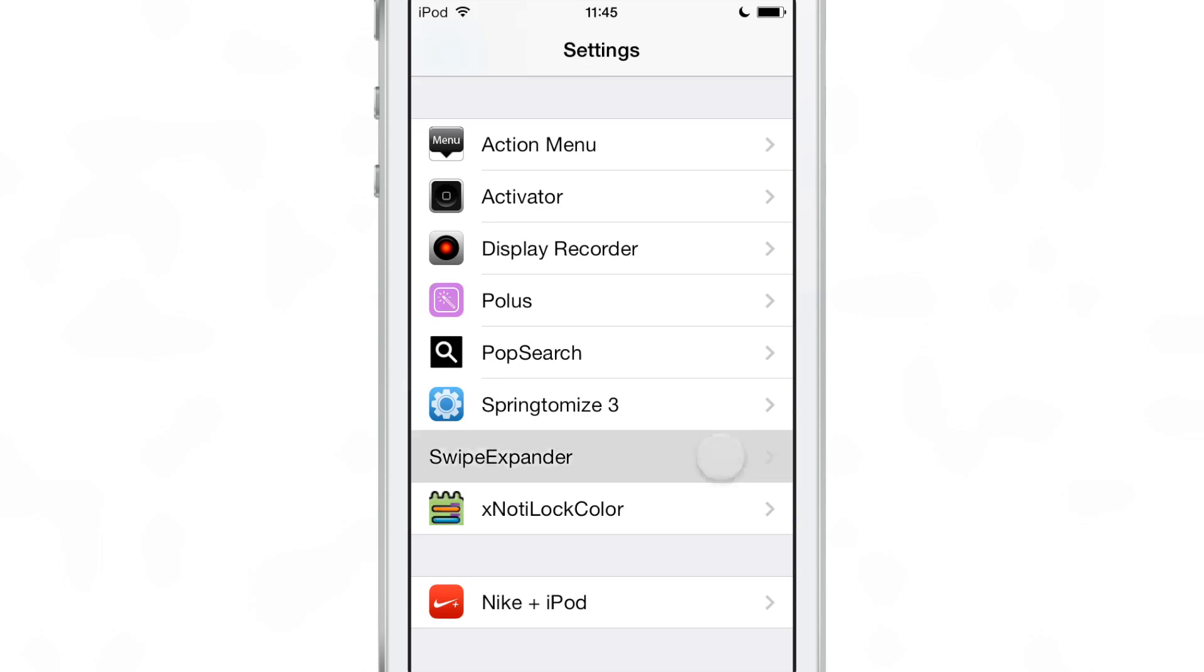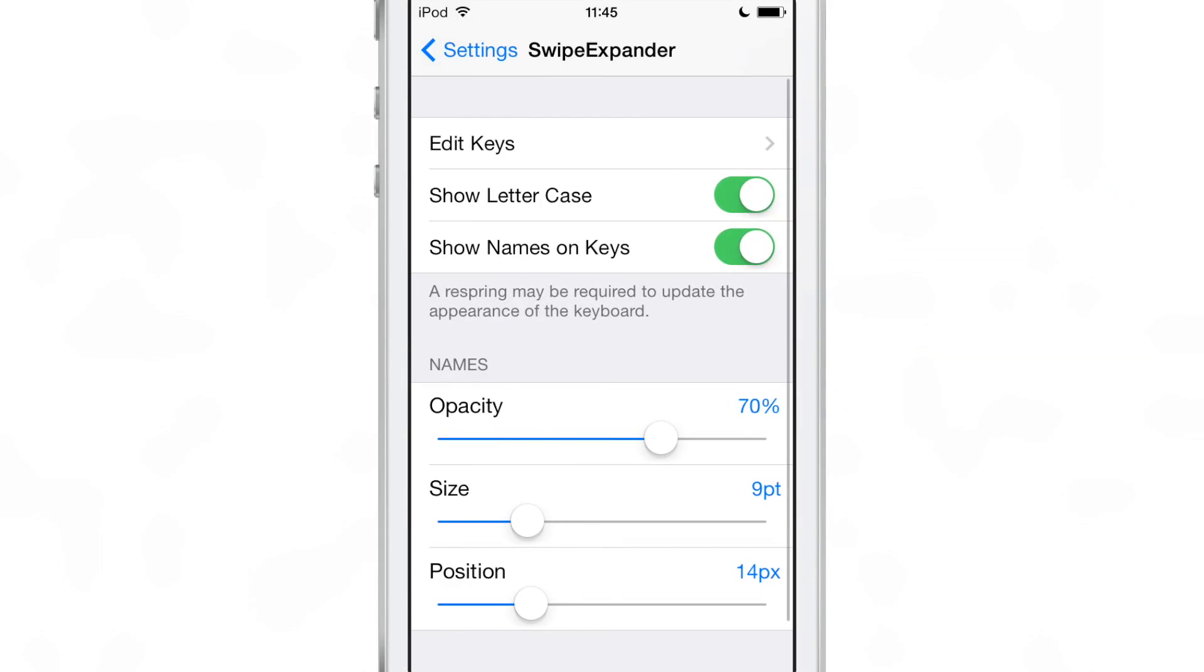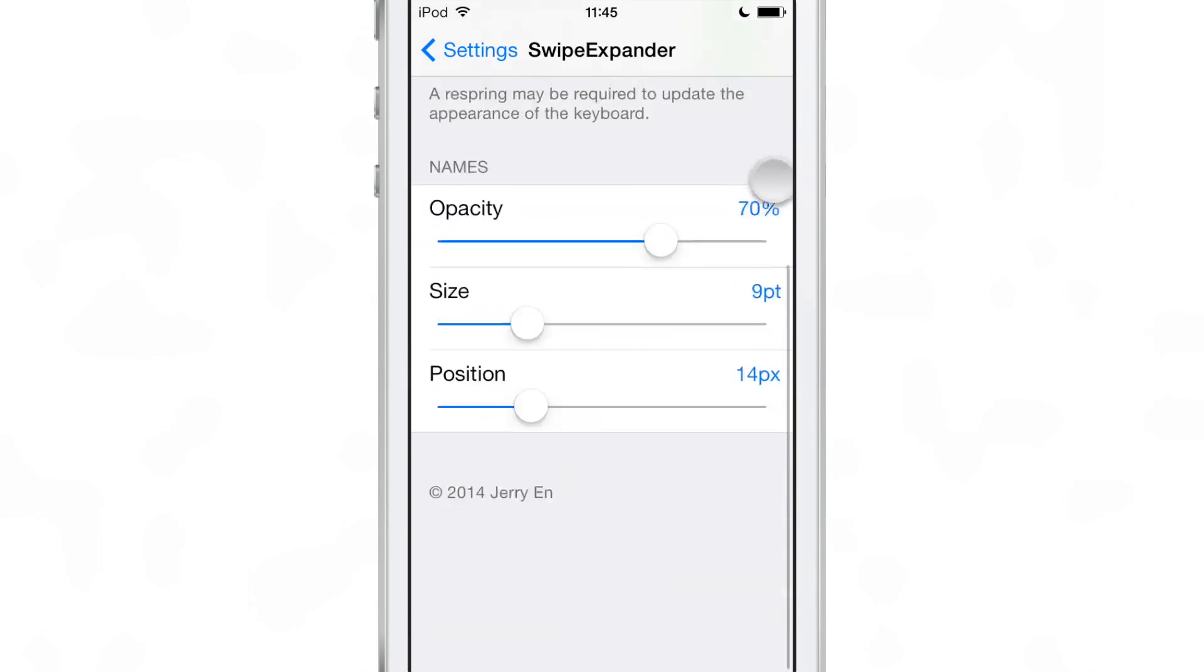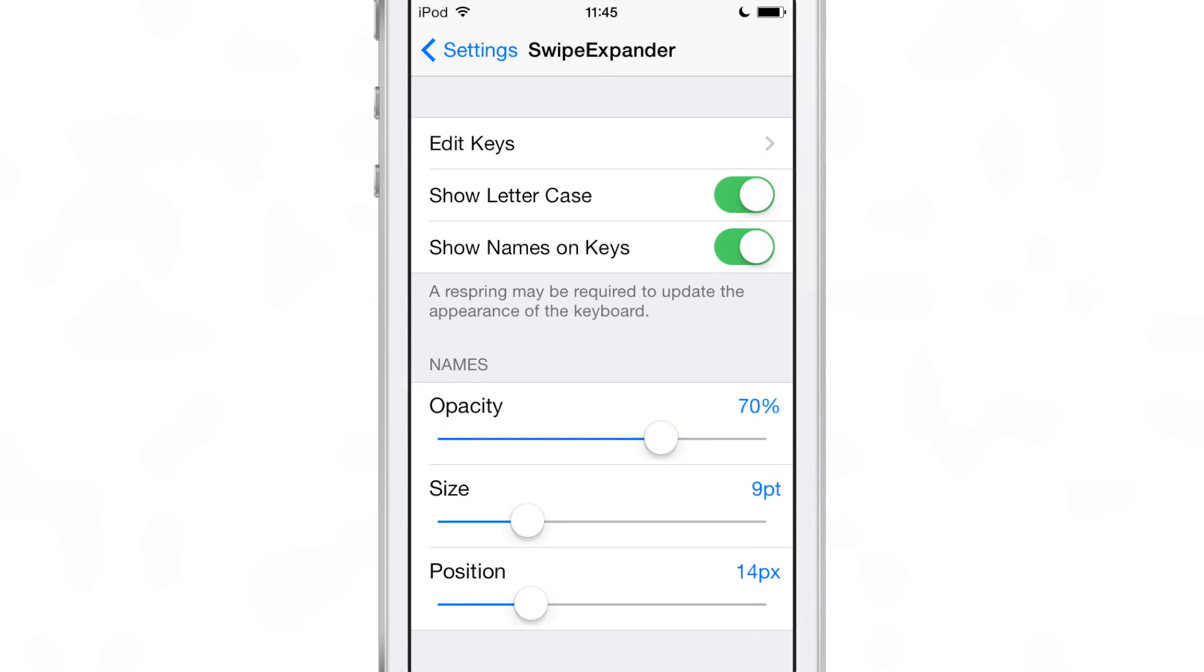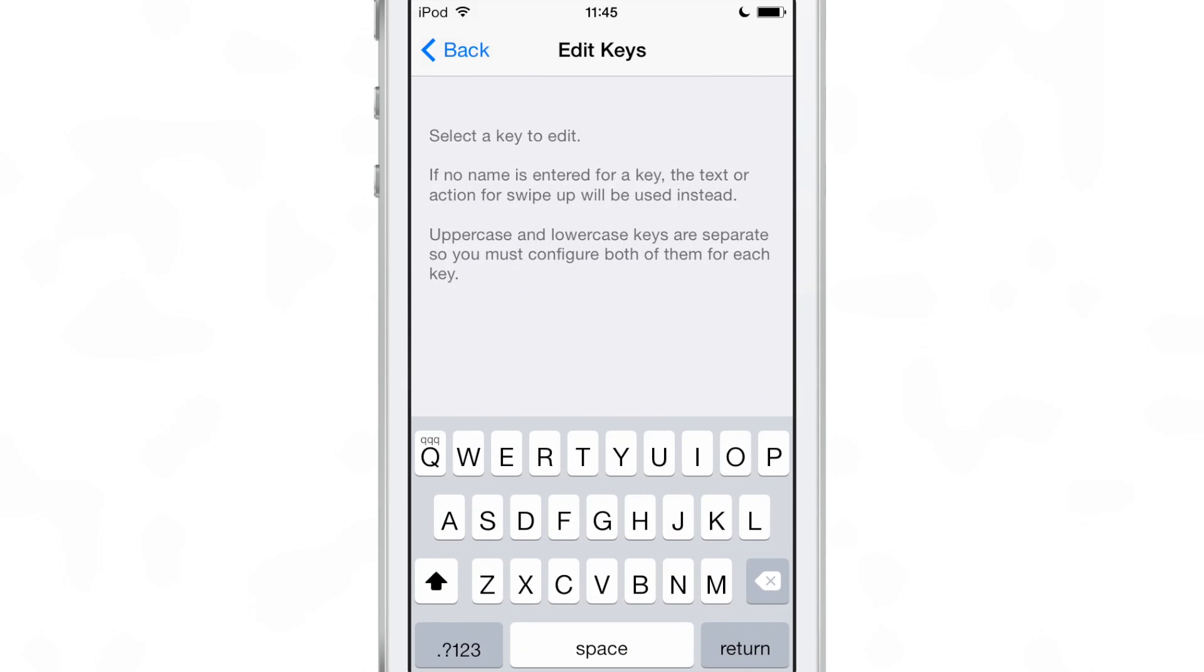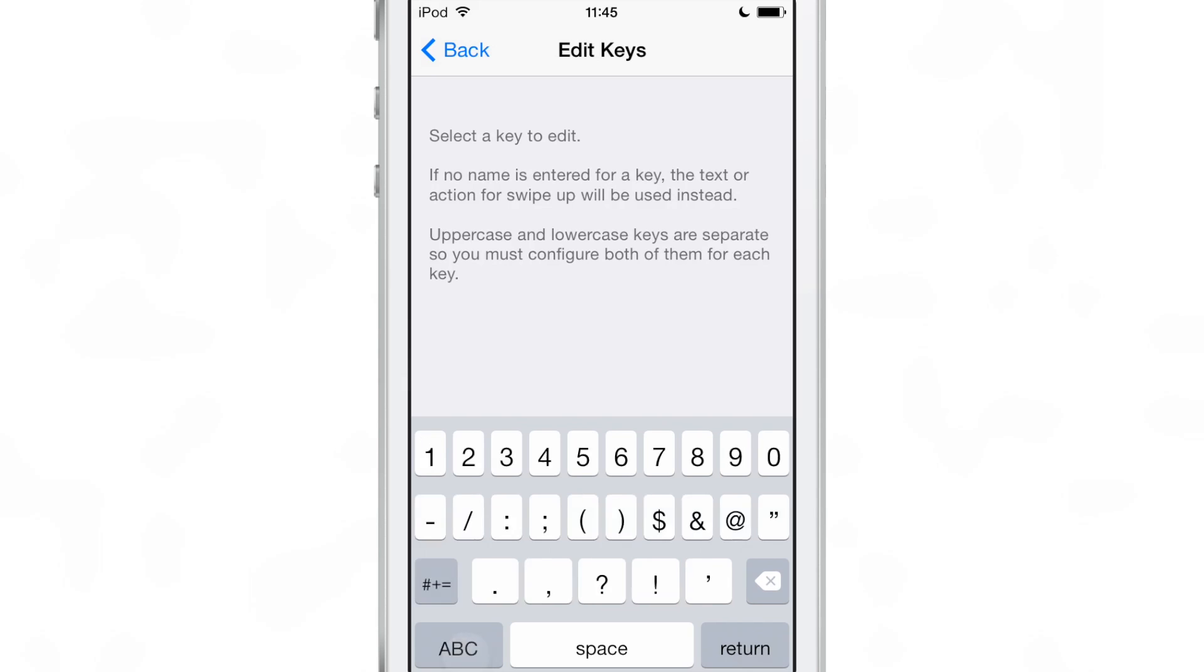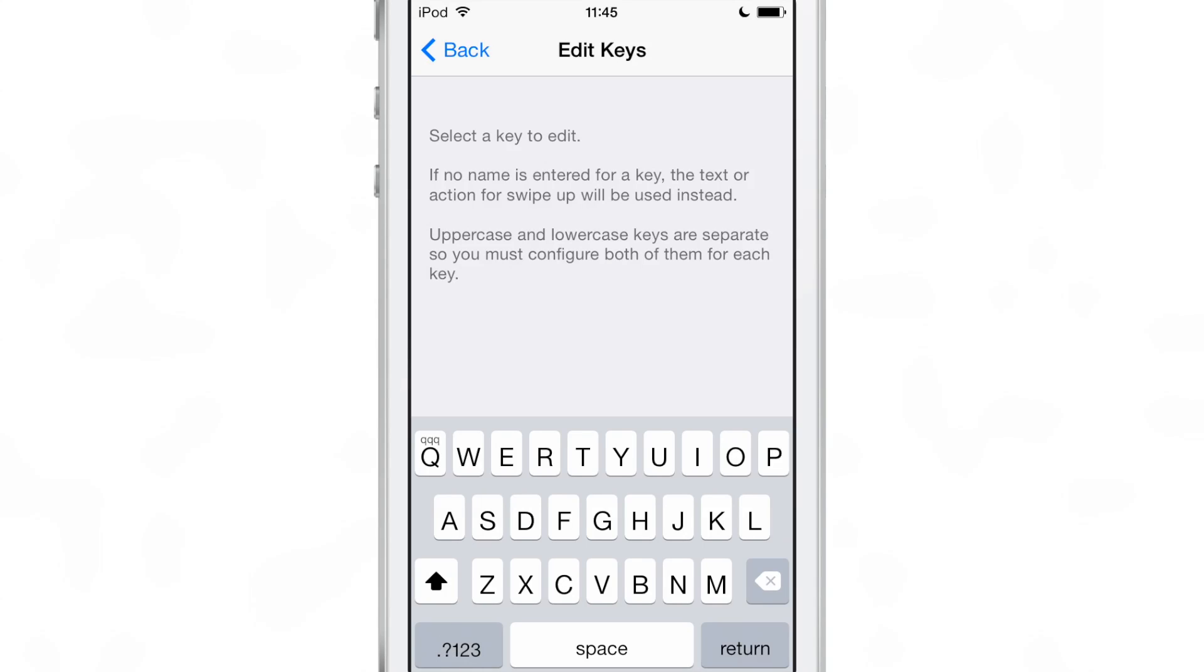Swipe Expander allows you to add special shortcuts to your keyboard keys by allowing you to edit keys and place shortcuts on swipe up or swipe down gestures on each keyboard key, including lowercase. Lowercase is separate from uppercase keys.